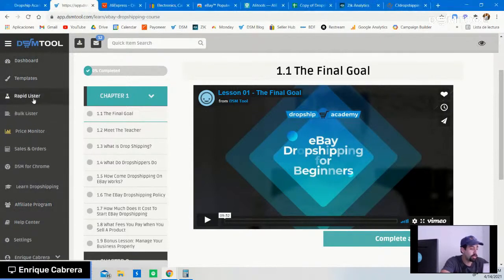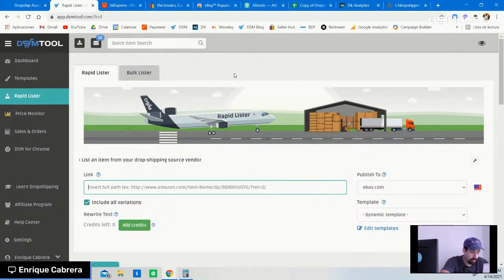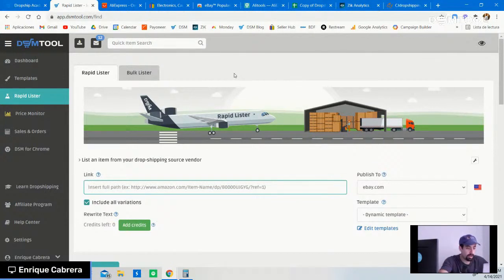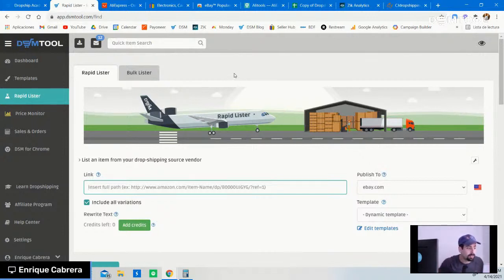Last but not least, I will be showing you how we list a product and how we optimize it — and why it's so important to optimize your listings before and after publishing, especially if you're using the online arbitrage approach, which is dropshipping from another website or retailer. In this case, we're going to be doing that from AliExpress.